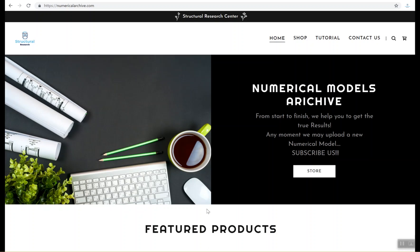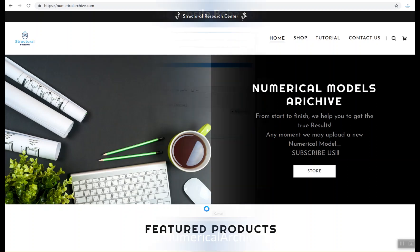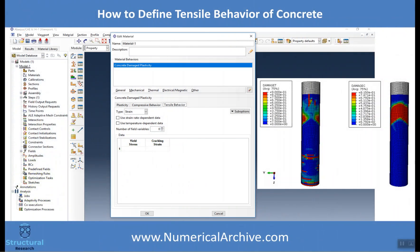Hey YouTube, this is a structural research center and we are going to answer a classical question of Abacus users: how to define tensile behavior of concrete in Abacus.